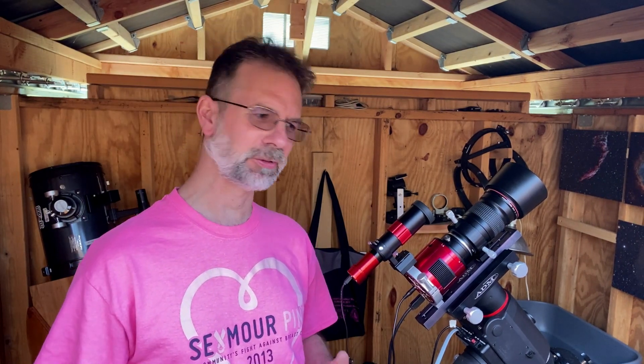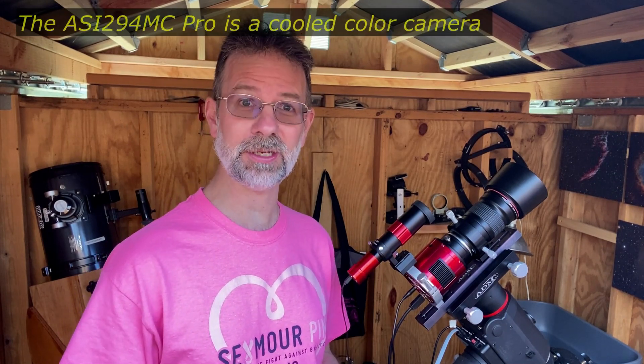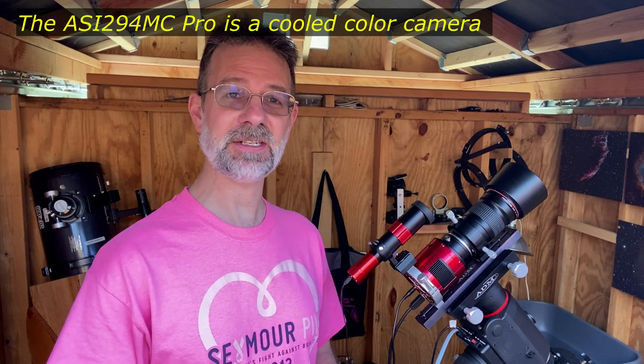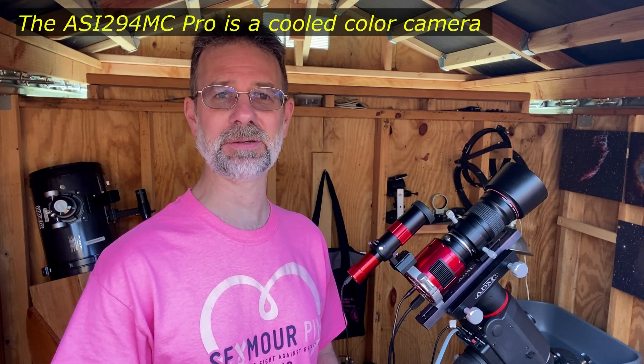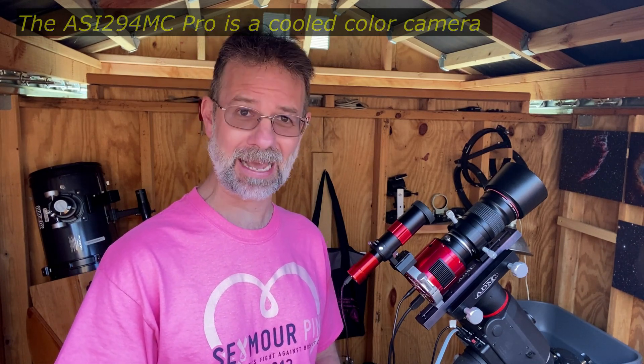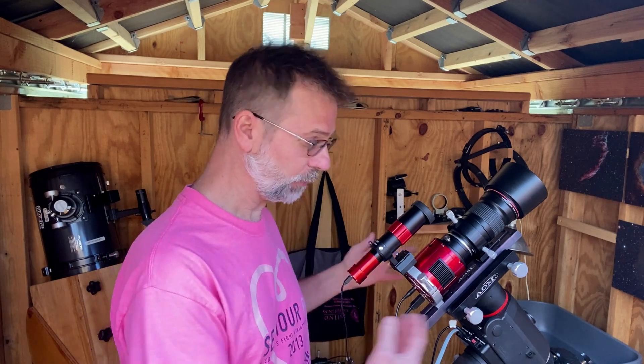So what precipitated this little experiment was I had a conversation with somebody recently, and he was mentioning how he just got an ASI 294 MC Pro as well, and he was all excited because since he's going to cool it, he doesn't have to take any darks anymore. And I was like, hmm, I didn't know about that.